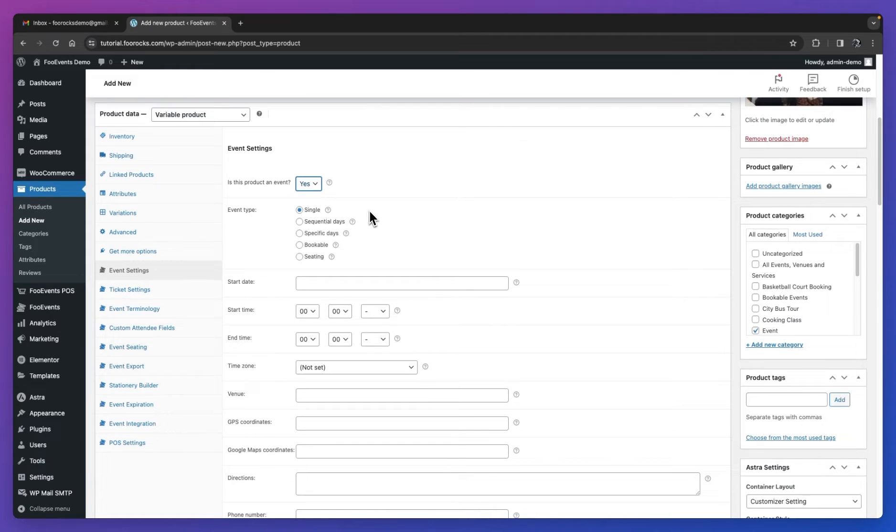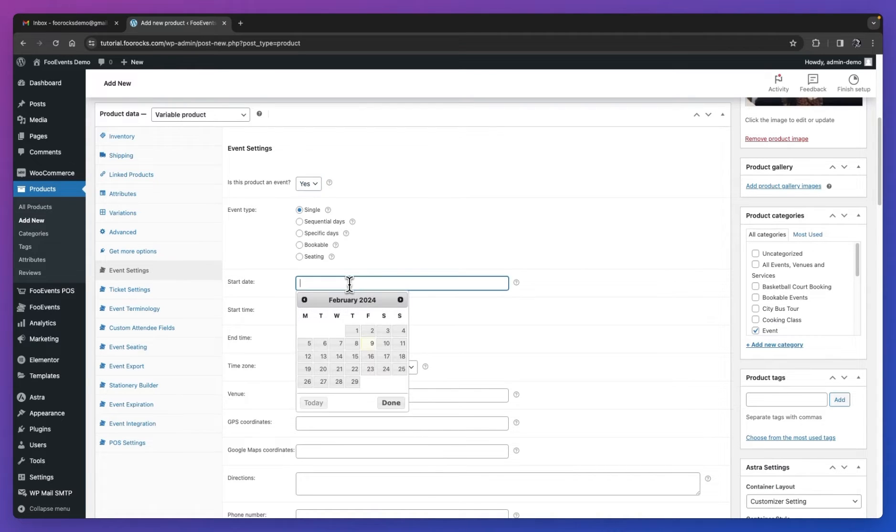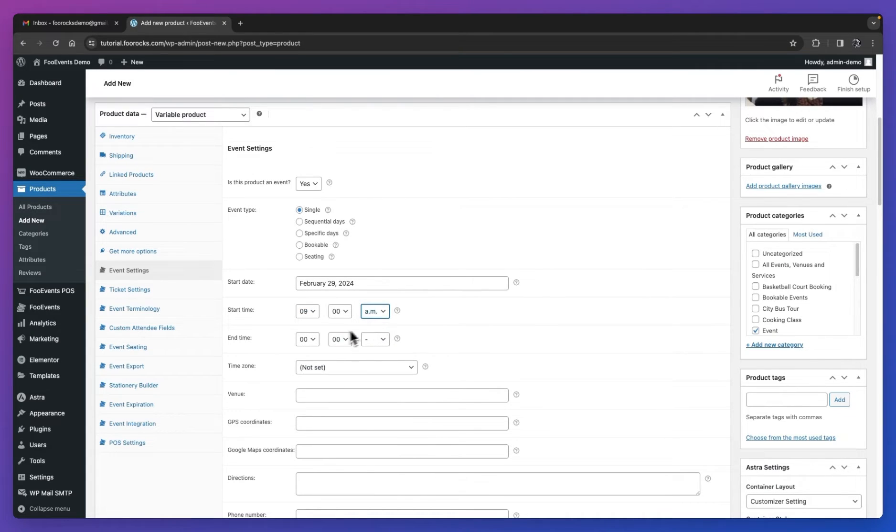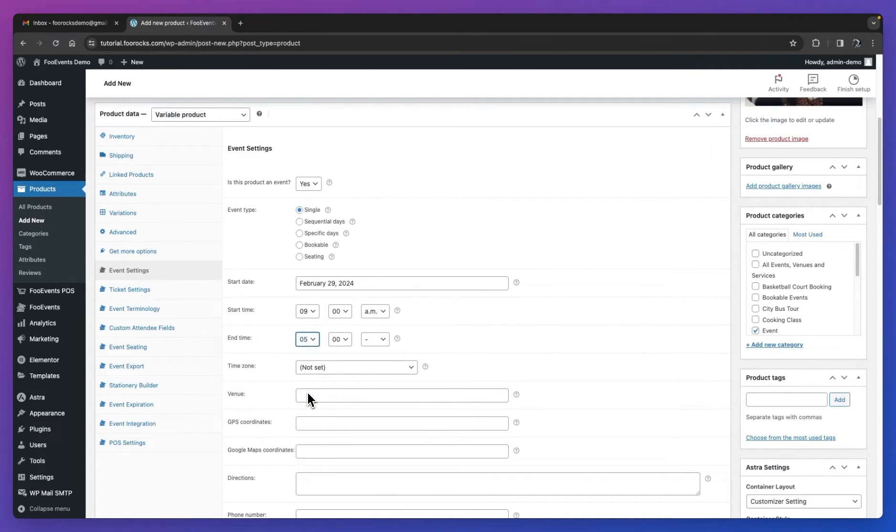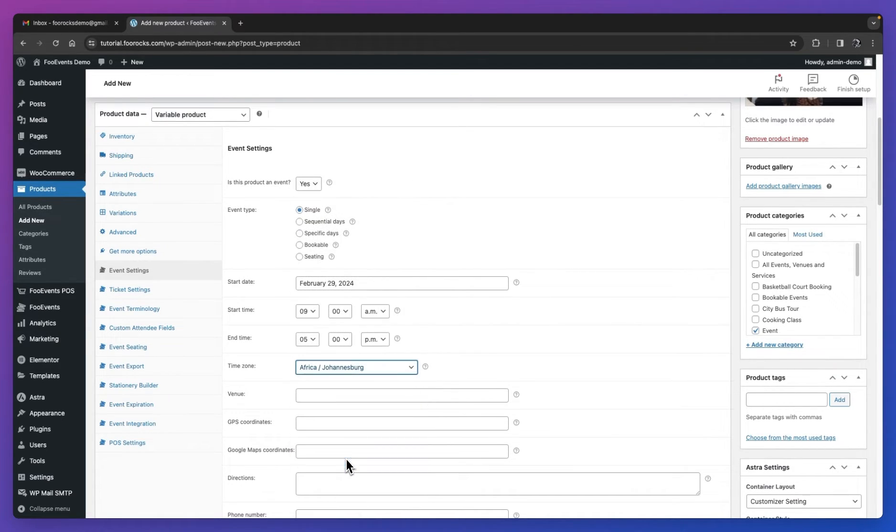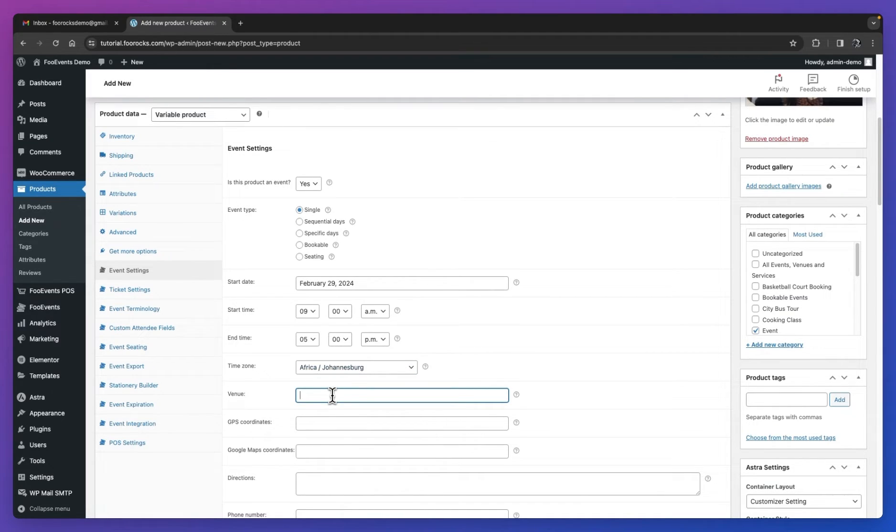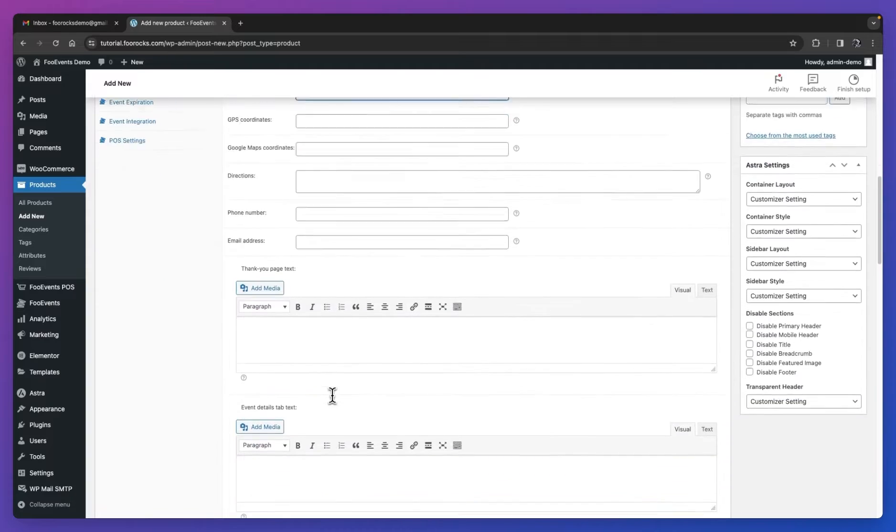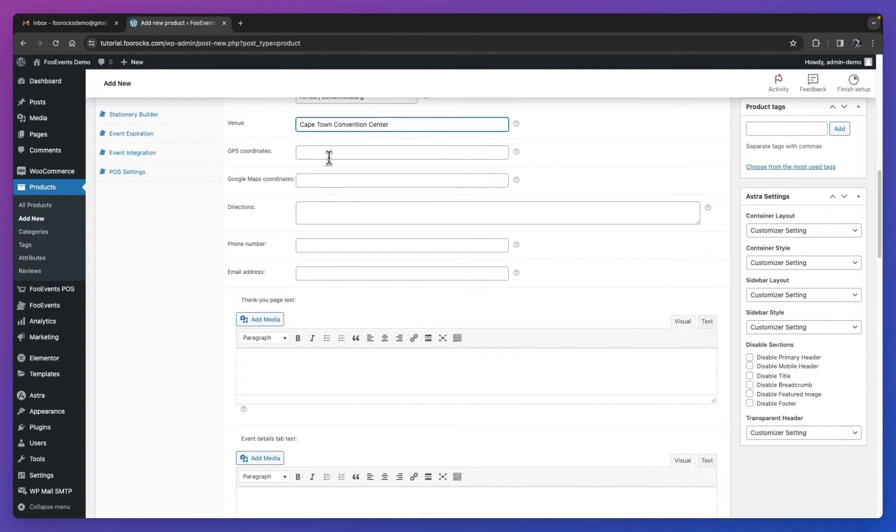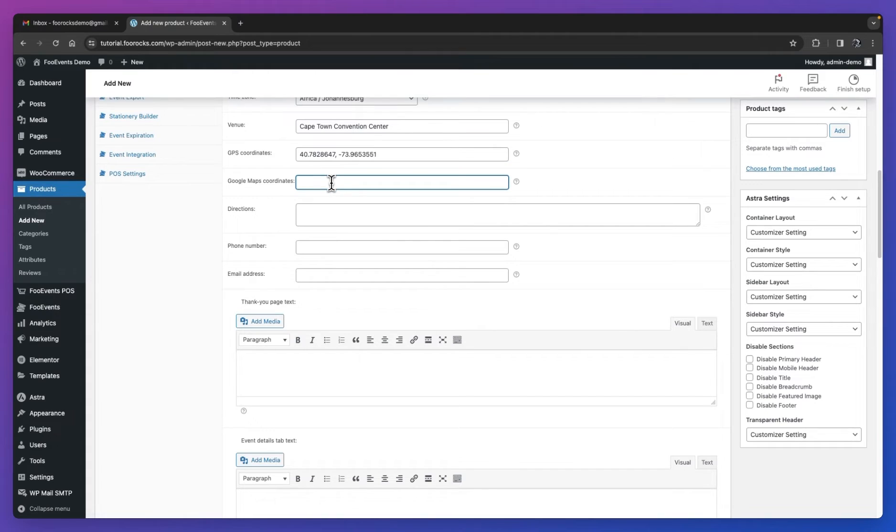We're then going to complete the start date, start time, end time, and time zone for this event. This is the day that the event will occur, the time that it starts, the time that it ends, and then your time zone to make sure that your customers will receive the correct information. Next, we're going to complete the general information for the event. That's the venue, the GPS coordinates, which attendees can use to find the exact location, and the Google Maps coordinates. These are going to be used in the Google Map that's displayed on the product page.